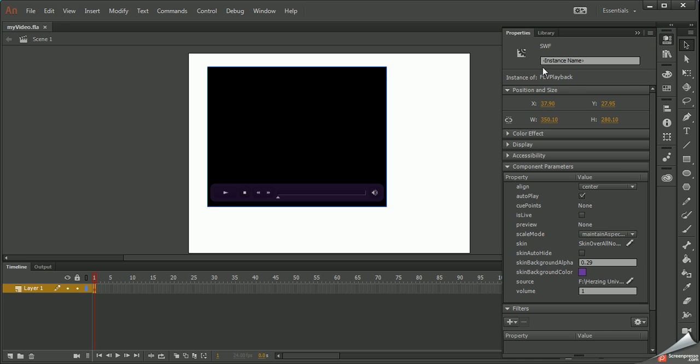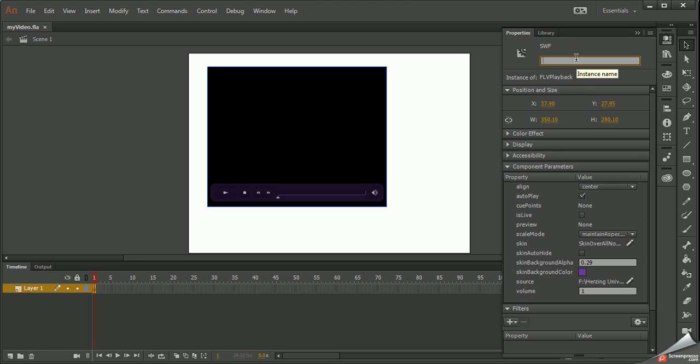I want to open the properties box and you can see how I have instance of and then flash video playback is highlighted here. If I give this an instance name, then I can use ActionScript to run it and to do other things to it.